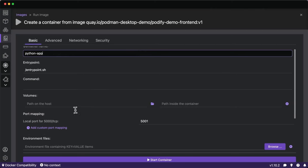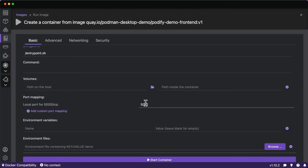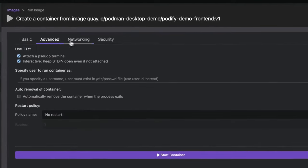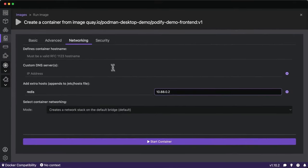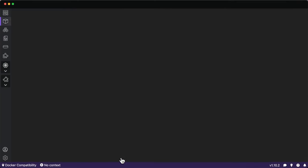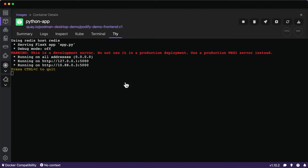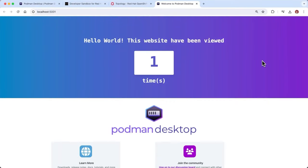Starting up the Python frontend, we can see it automatically port-maps port 5000 to 5001 since port 5000 on my Mac is already in use by AirDrop — a handy feature of Podman Desktop. In the networking settings I'll add an extra host IP address to the host file for our entrypoint. Once started, the frontend knows where Redis is, and opening it in the browser shows the website hit counter working with data being stored in the Redis cache.